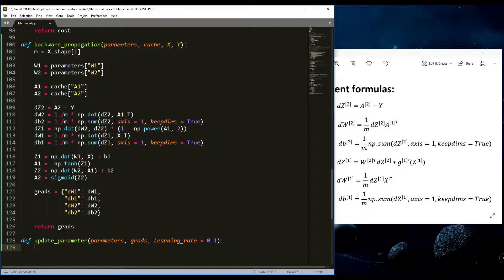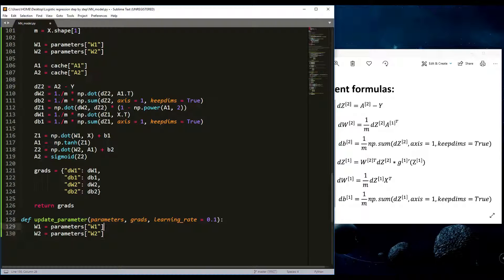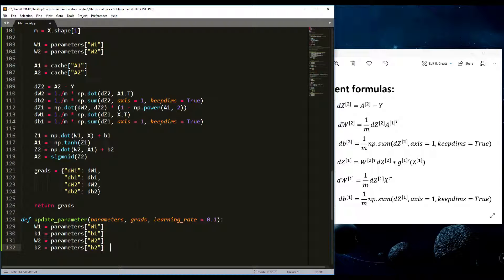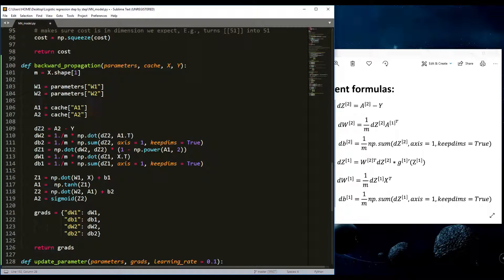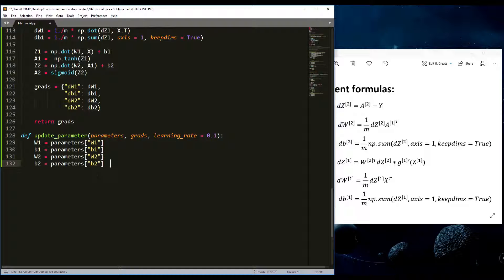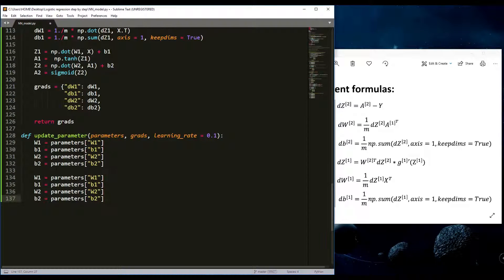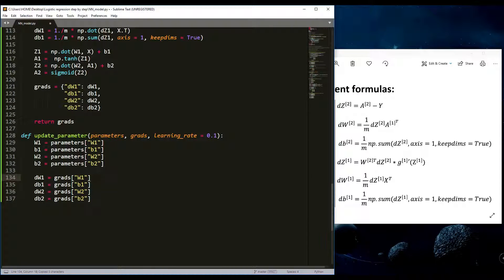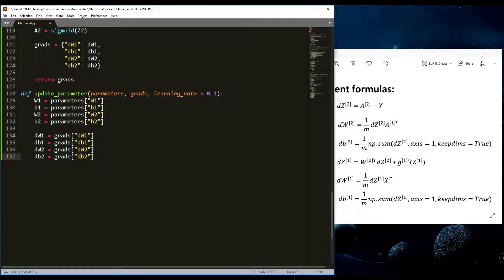I need to retrieve W1, b1, W2, and b2 from the parameters dictionary. Then I'll do the same for the grads dictionary, retrieving dW1, db1, dW2, and db2 — just changing 'parameters' to 'grads' and adding 'D' at the beginning. Now we have all four parameters and all four gradients ready.